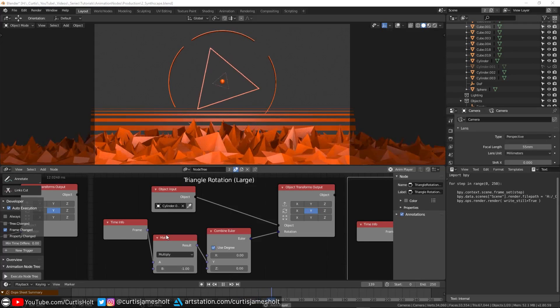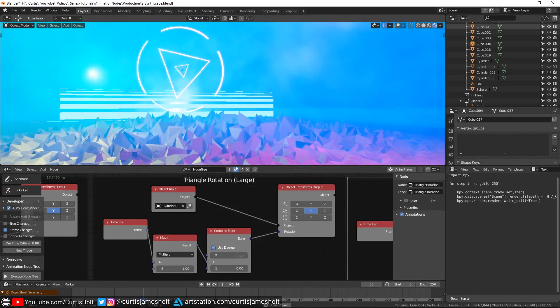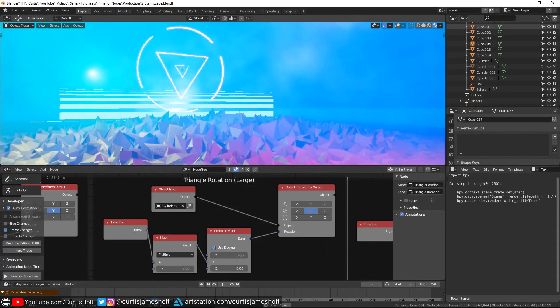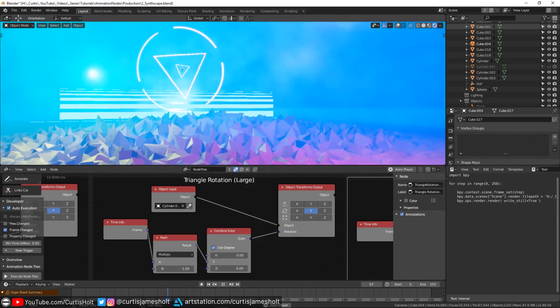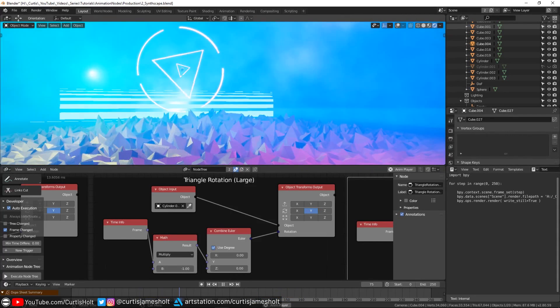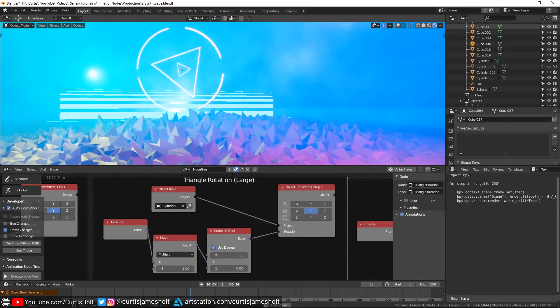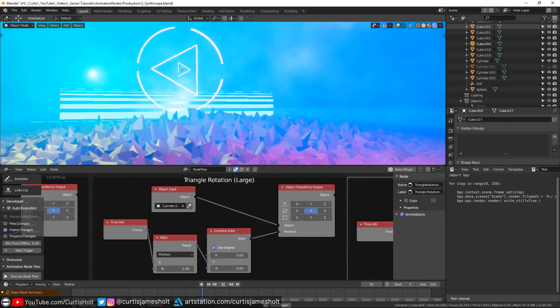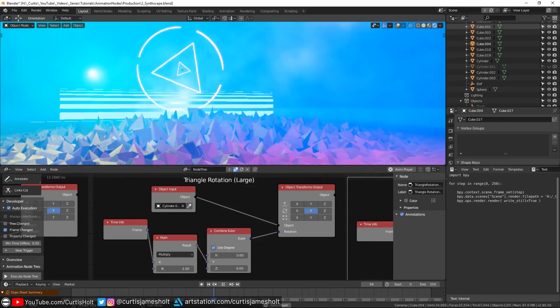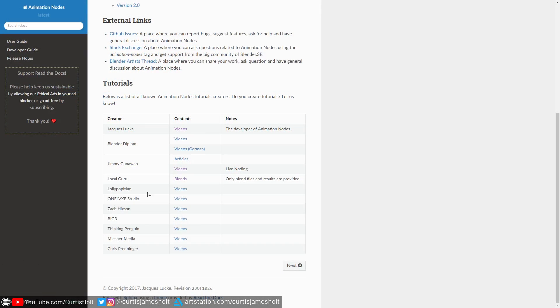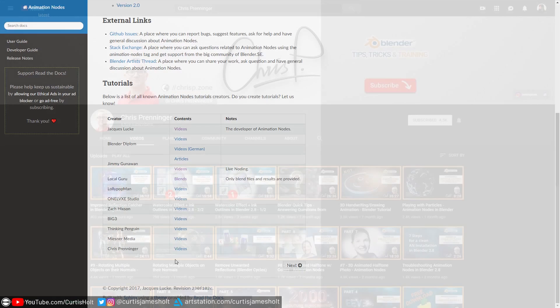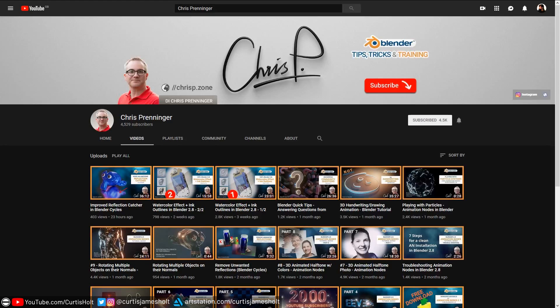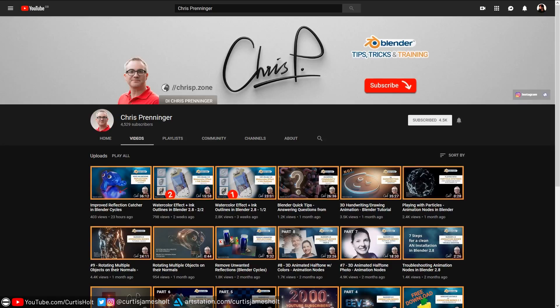So we're coming up to the end of the video now. If this video has inspired you to learn more about Animation Nodes, then there are a collection of places where you can go to learn more cool techniques. On the Animation Nodes documentation site, there's a list of different content creators that have done work with the add-on. I recommend taking a look at Chris Prenninger. They've done quite a few videos, and there's some really cool ones about building audio reactive systems. I'll leave appropriate links down in the description.